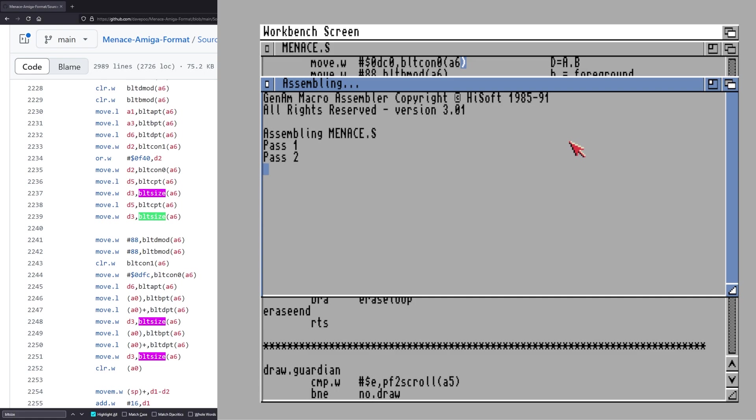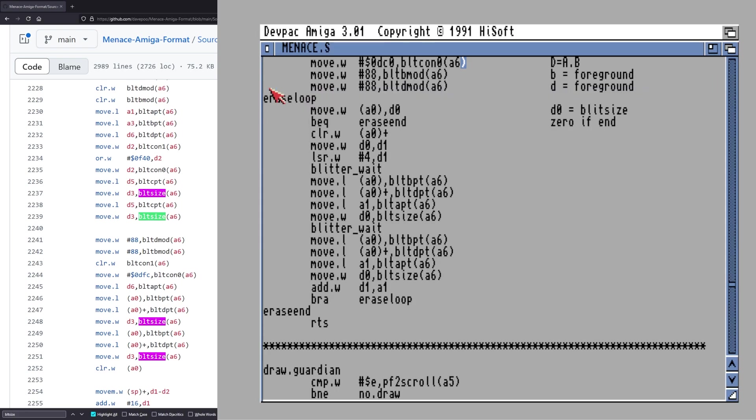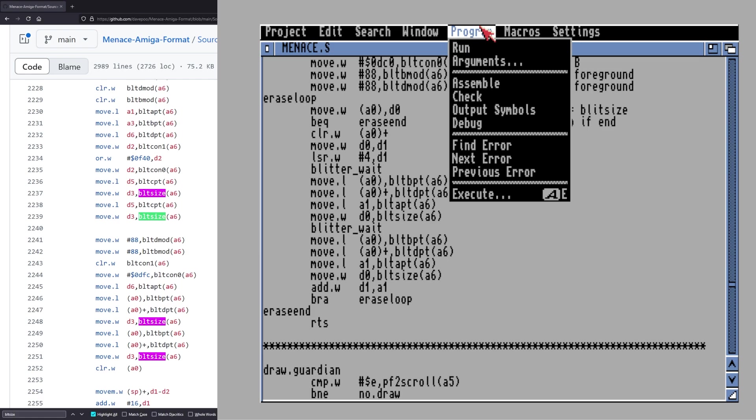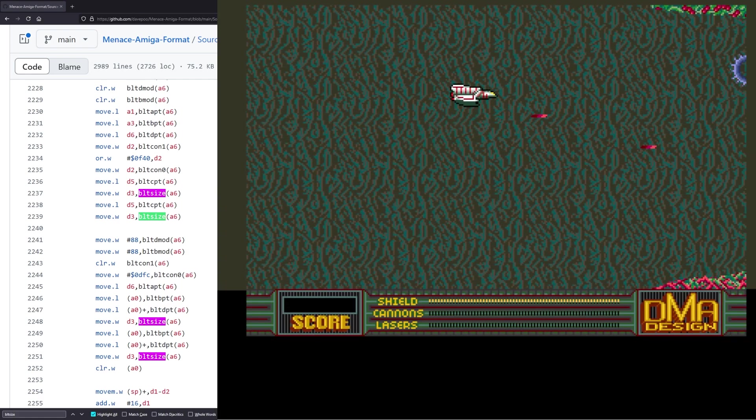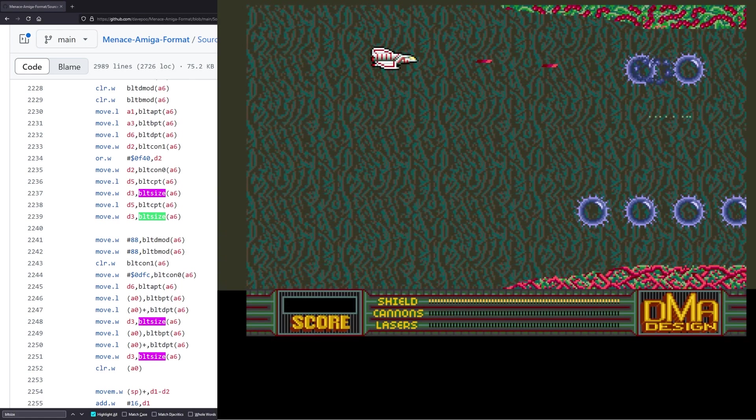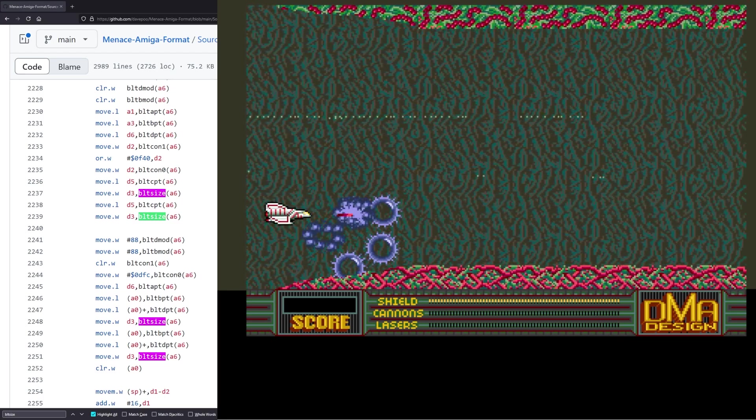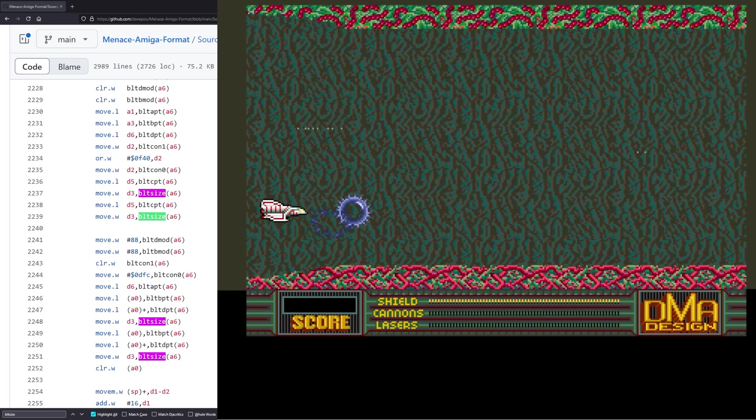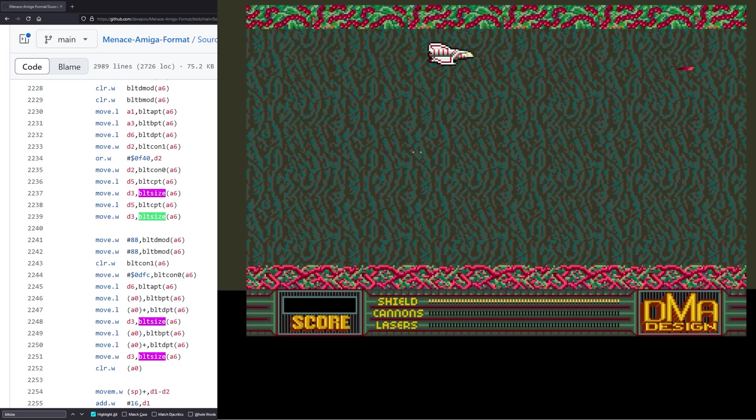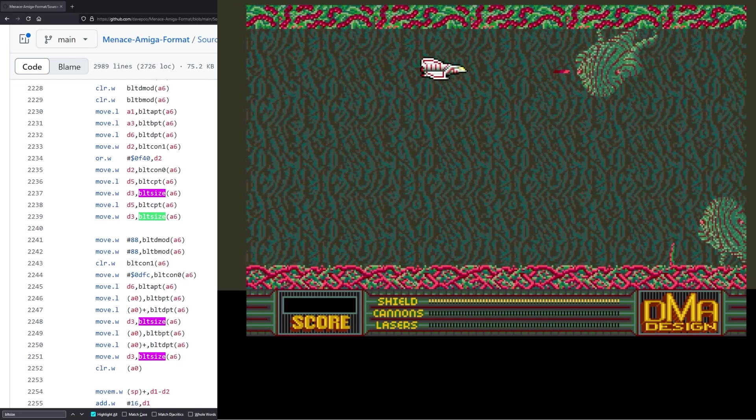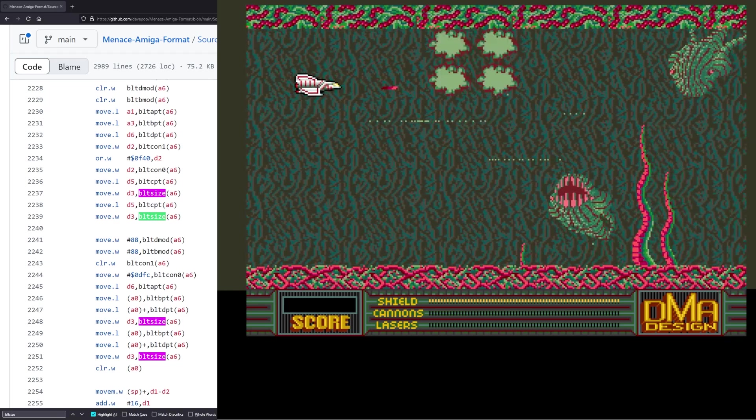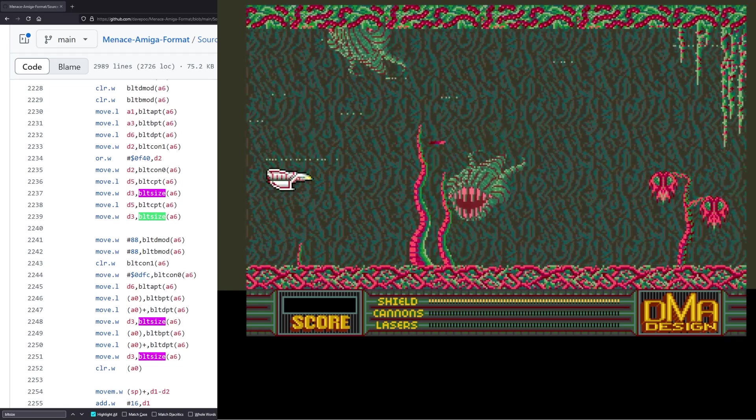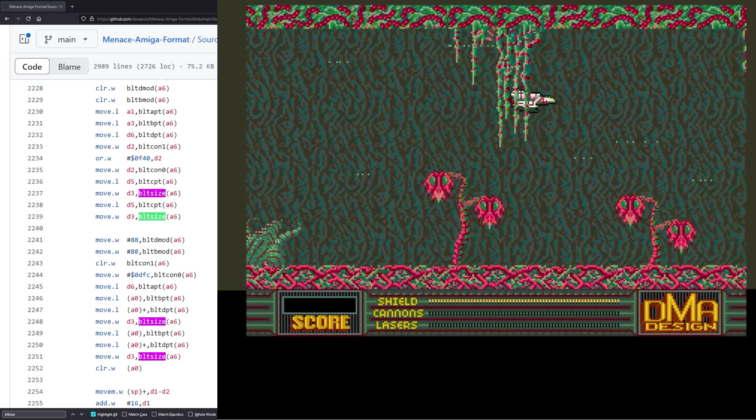All right, there we go. So that's all 19, I think, of those done. And there's actually 20 because there's one extra where I had to wait for the collision detection one. So there's technically 20 blitter waits in there now. And that looks like it's assembled. So I didn't have any problem with that. I'm glad I wrote that macro now. So let's just give it a go. Here we are. And no, it's still there. So we're still getting some corruption.